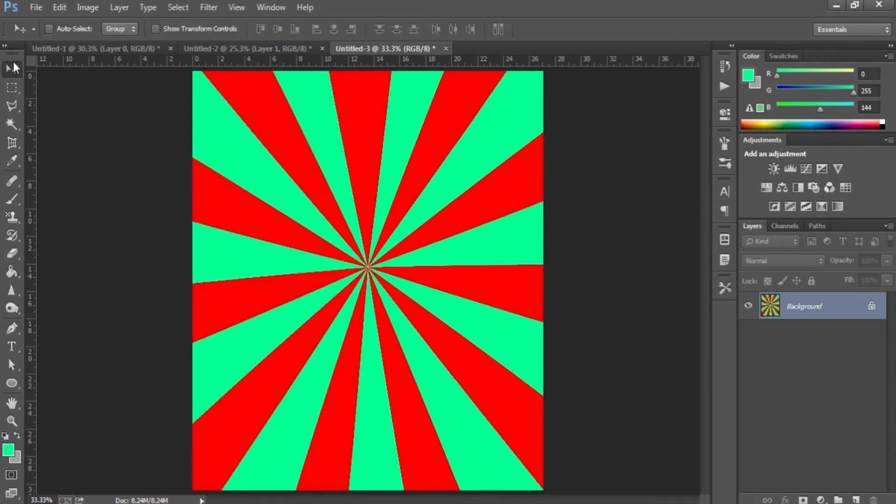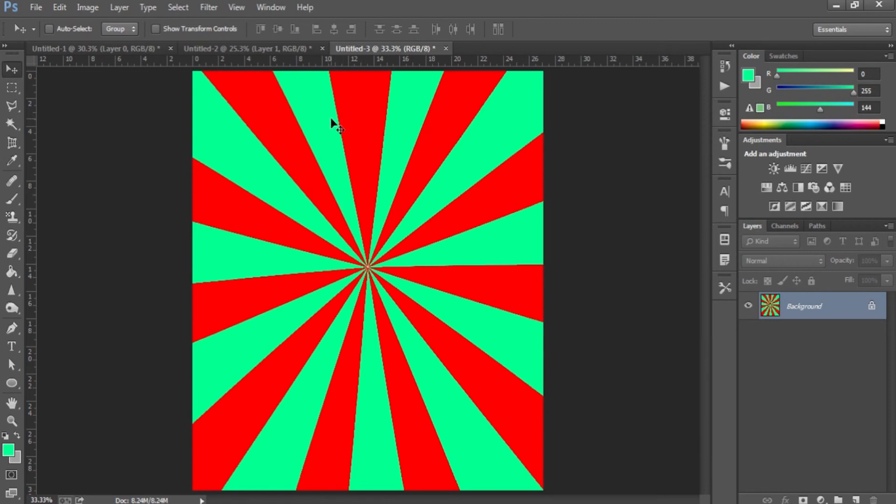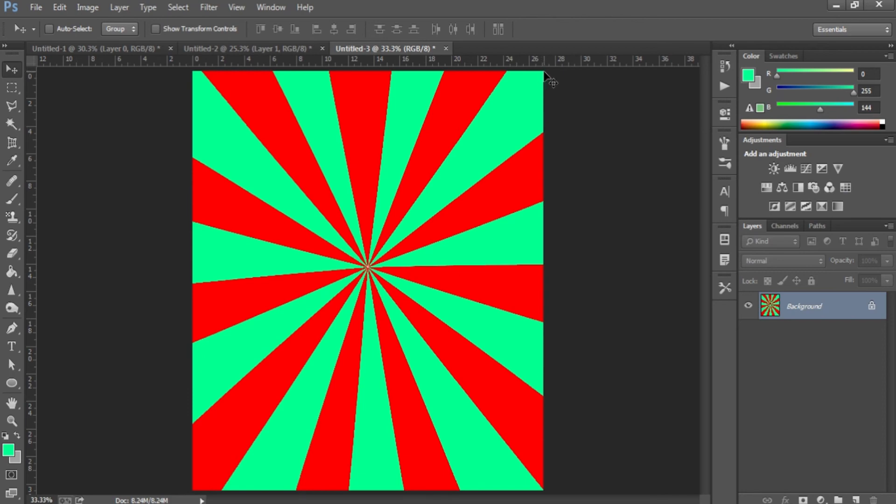This is a lot easier I think than finding ones on Google. I mean, you could just find one on Google Images, but this way you can pretty much just change it the way you like it, and I think this is a lot better. I'll probably make a tutorial later on how to add a grunge effect and make it more like a thumbnail. But I hope you guys enjoyed this video. I'll see you guys next time. Subscribe if you haven't already, like the video, and peace out.